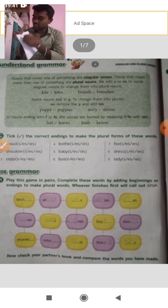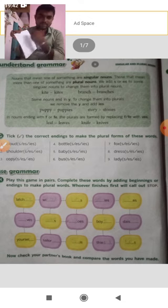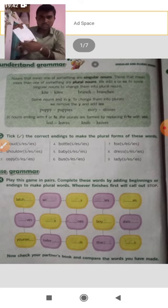Moving on to the third example — look at 'tomato.' What is the plural of tomato? 'Tomatoes.' So here you also add 'es.' Tomato → tomatoes, same rule as 'bus.'